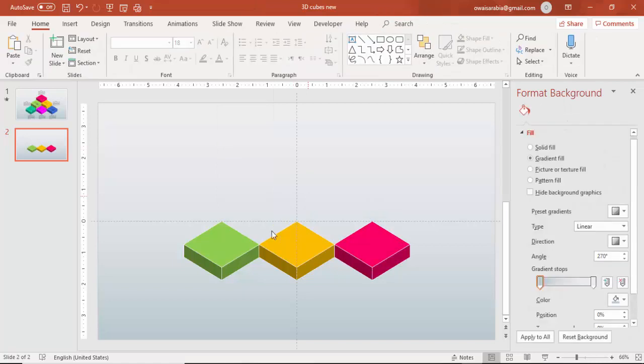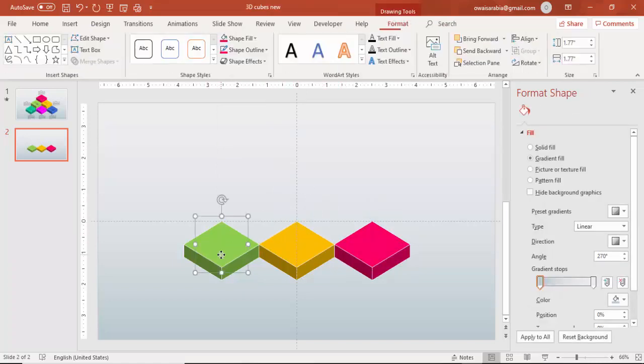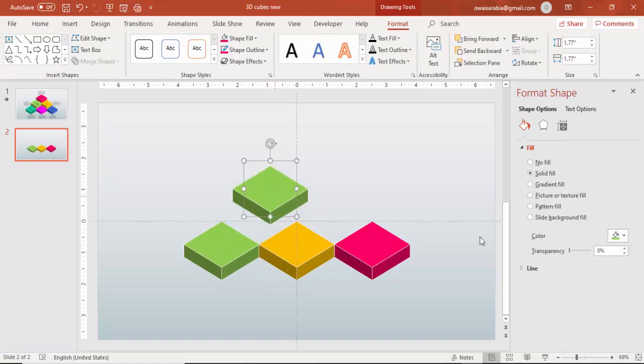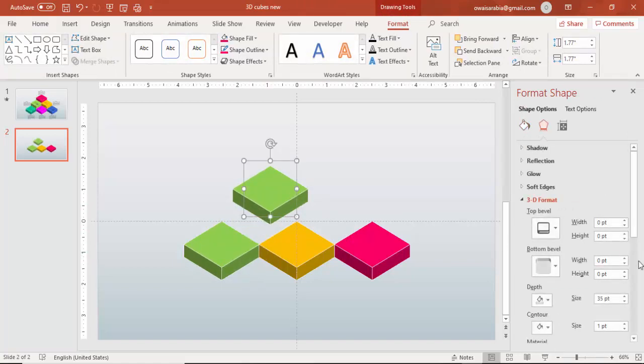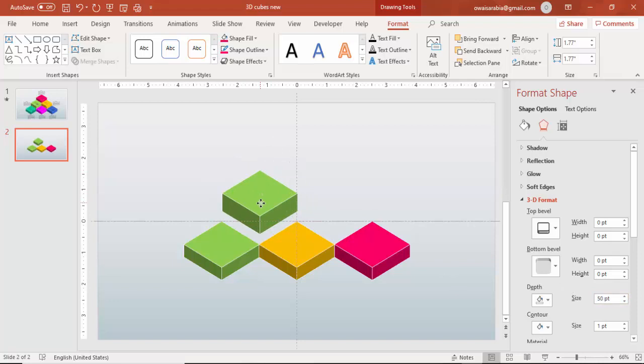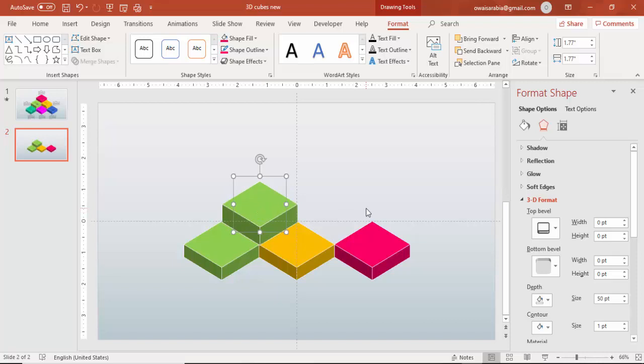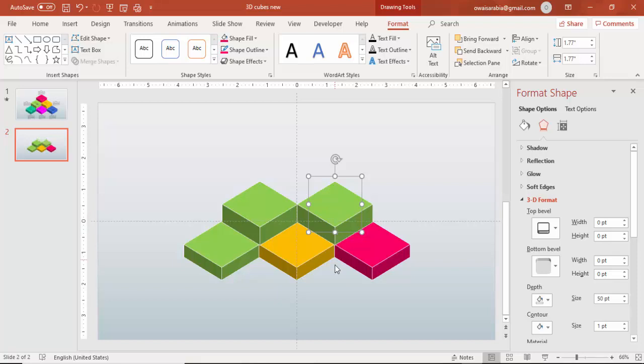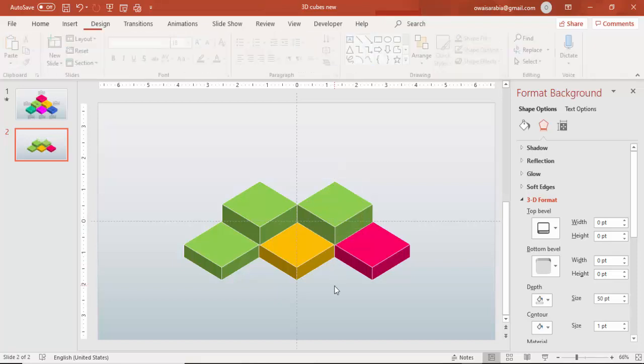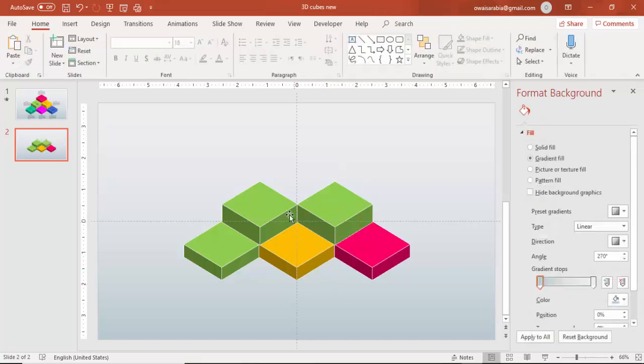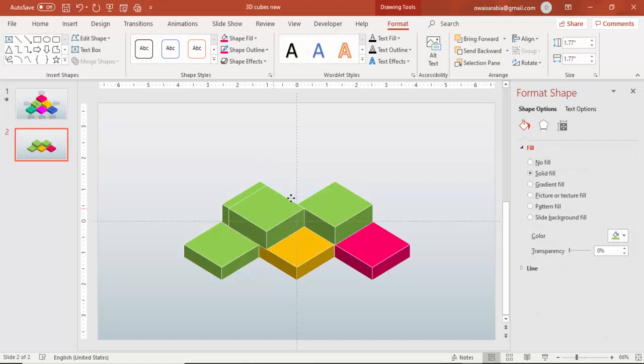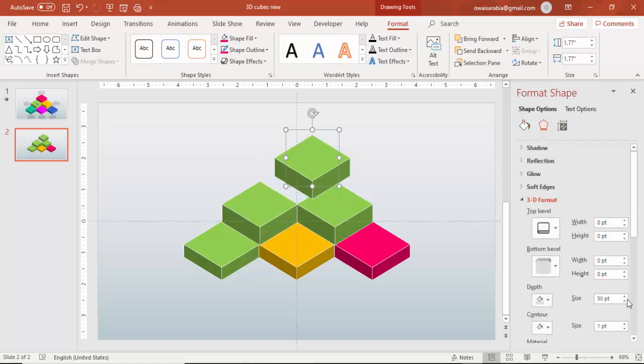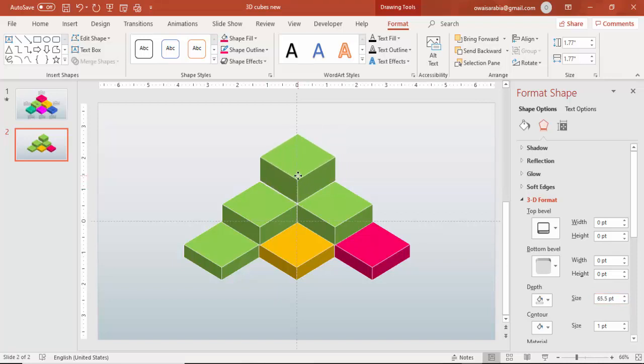Now once this is done I'm going to add two more at the top. So I'll select this press ctrl D and I'm going to increase the depth of this one. So I'll just increase maybe 250 and I'm going to place here and add one more and place it the other side and then I'm going to add the last one at the top. Press ctrl D again increase the width if required and then add it here.